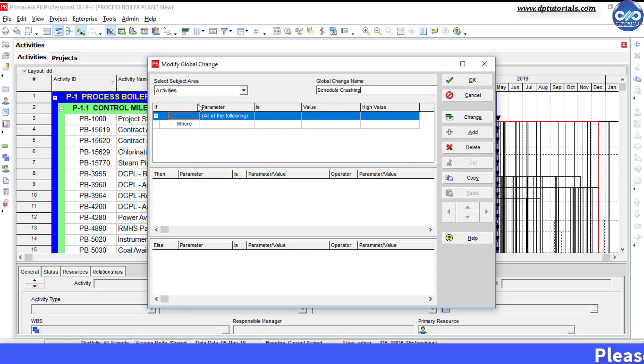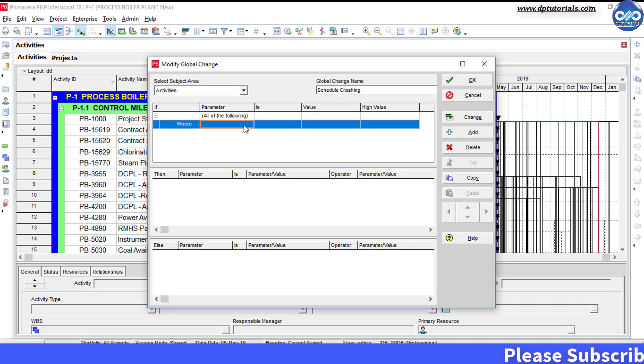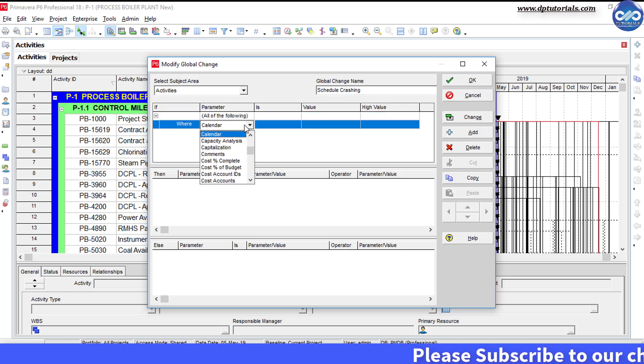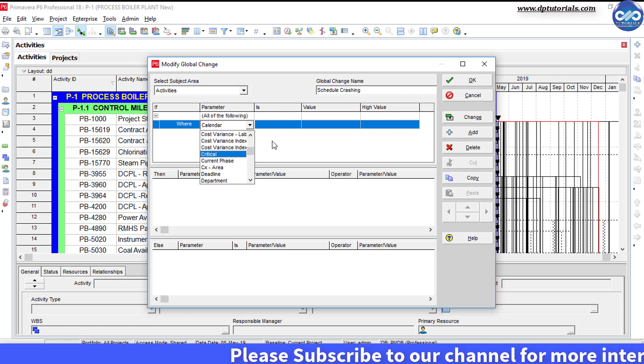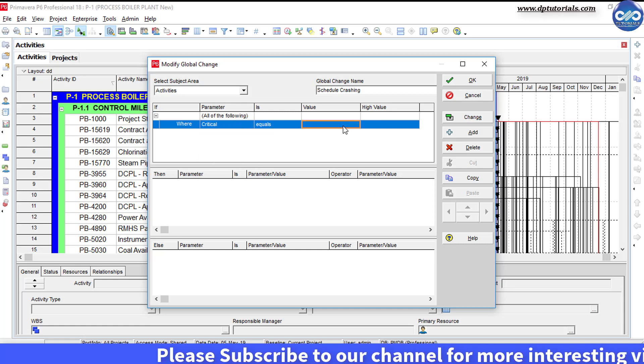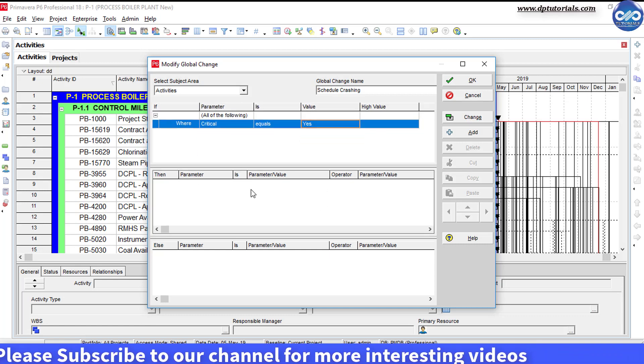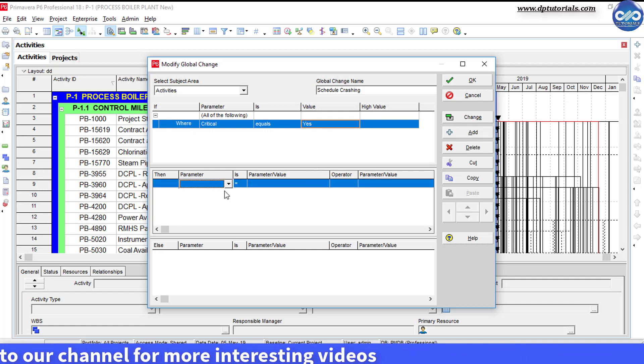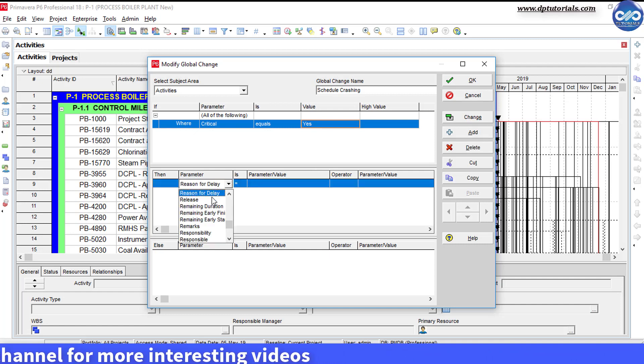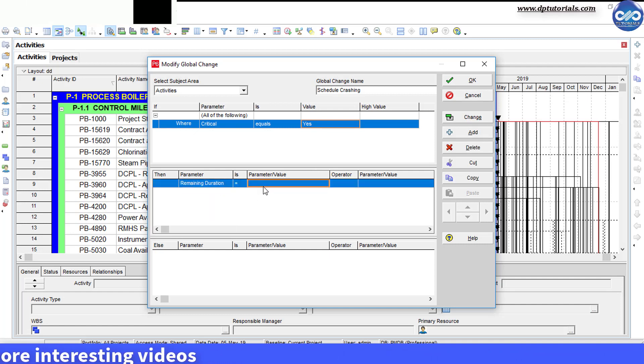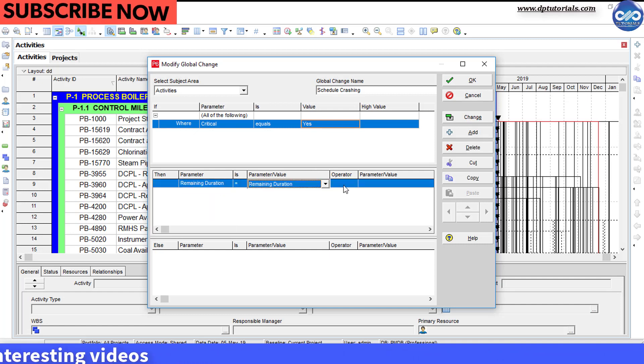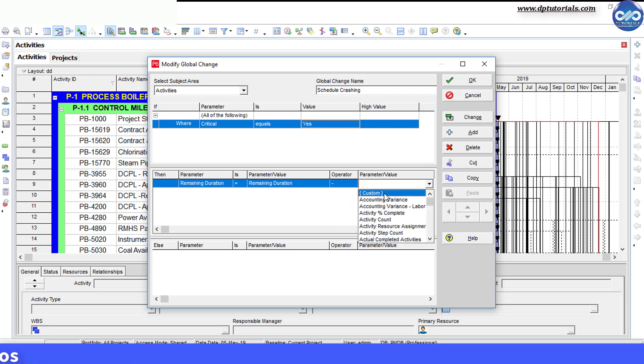Select subject area as activities and set the condition as where critical equals yes, then remaining duration equals remaining duration minus 8 hours.